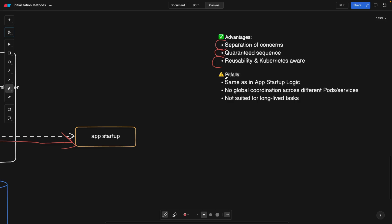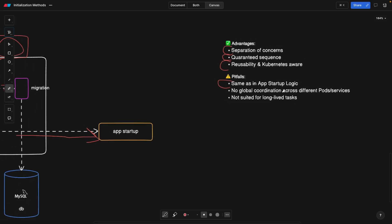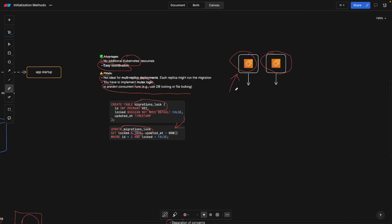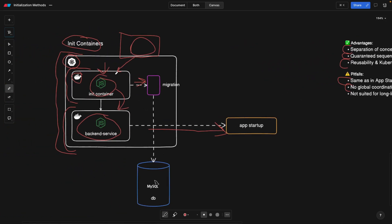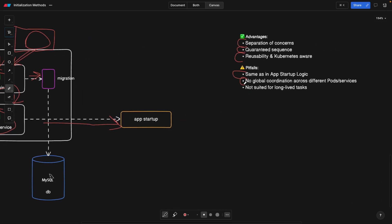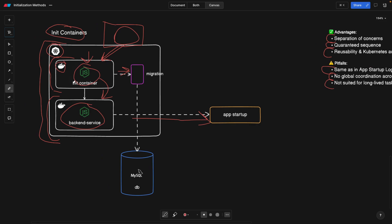Some pitfalls are that it has the same issues as app startup logic — multiple migrations can still run. There's no global coordination across different pods and services, meaning the Kubernetes cluster is not fully aware of this init container since it runs within the pod. Other pods can't access it or check its status. This is probably not ideal for sophisticated environments, and it's not suited for long-lived tasks, because if the init container takes minutes, the pod is not going to start.